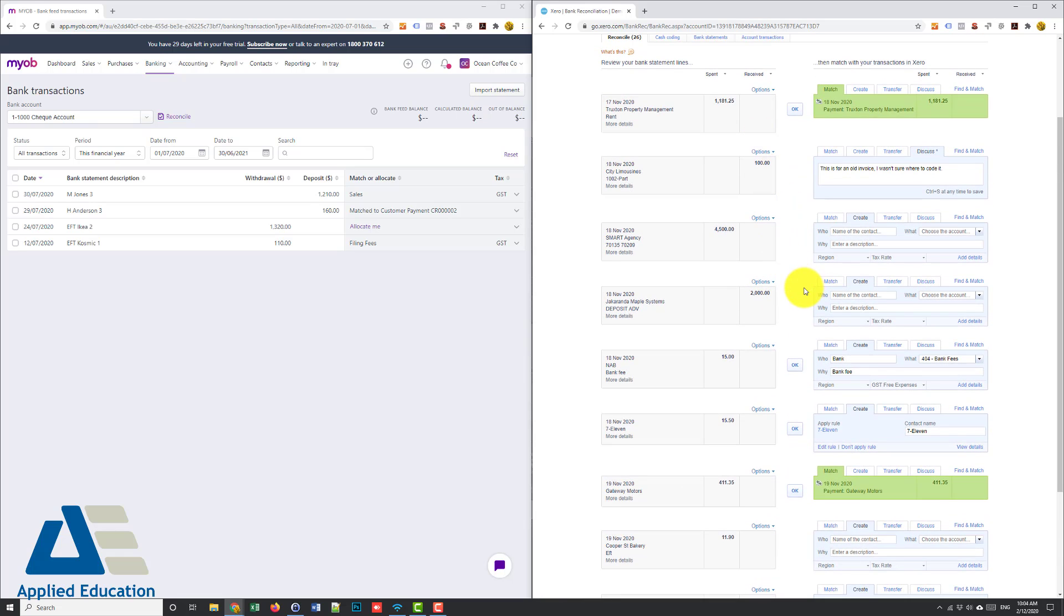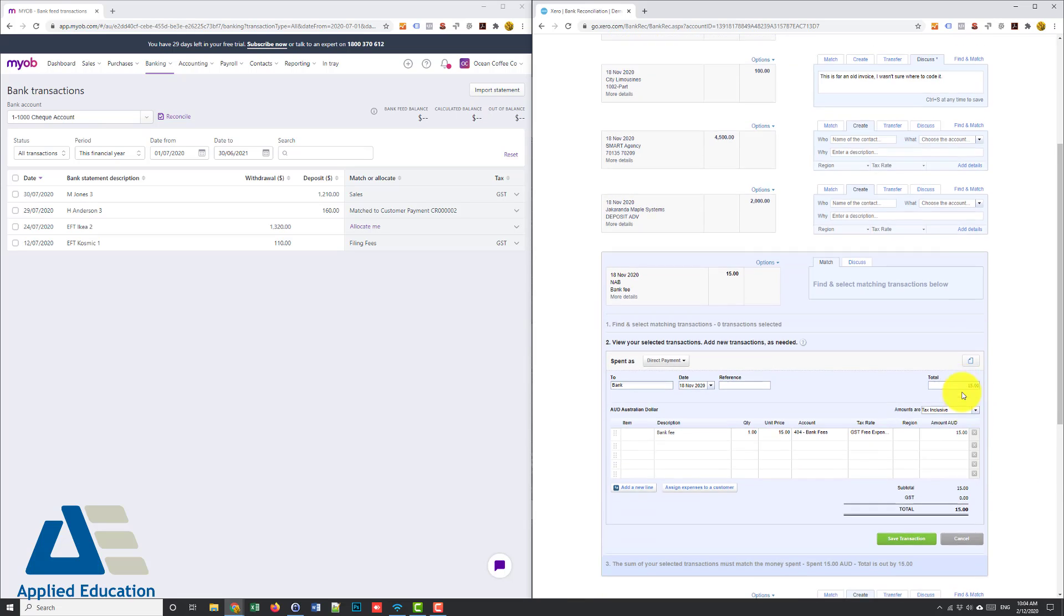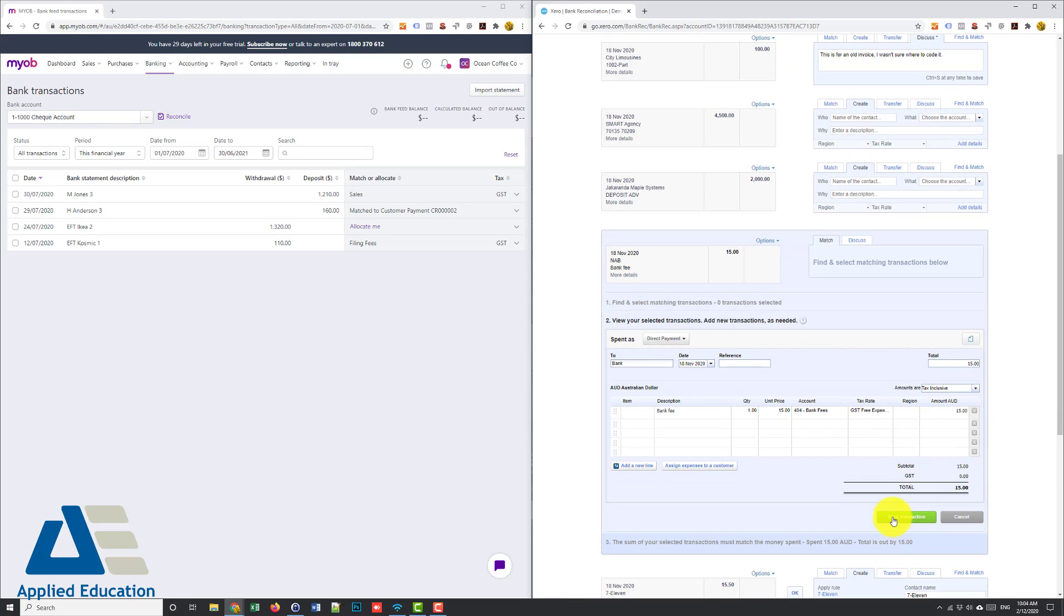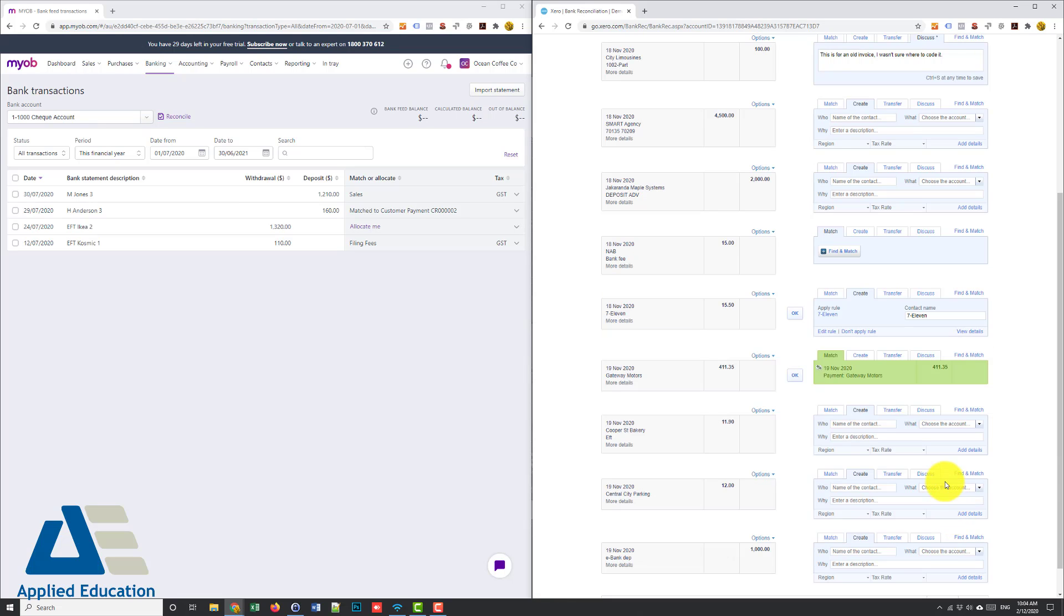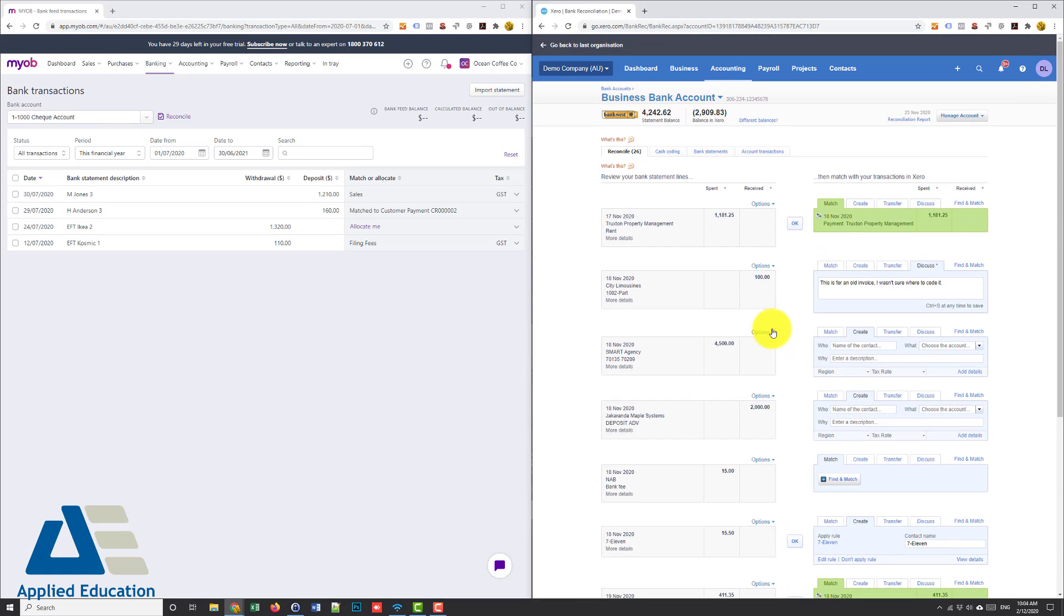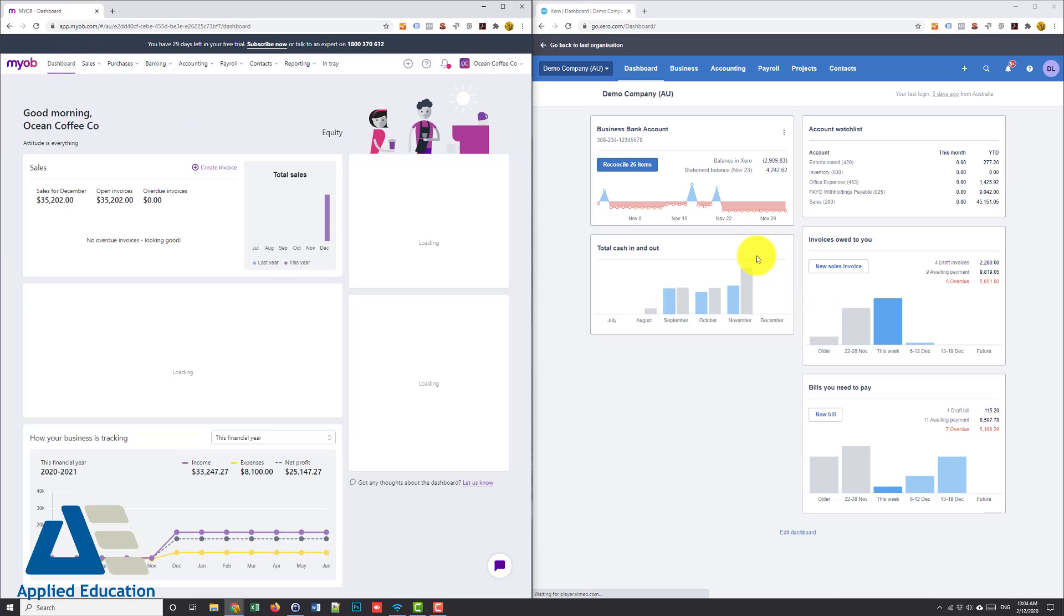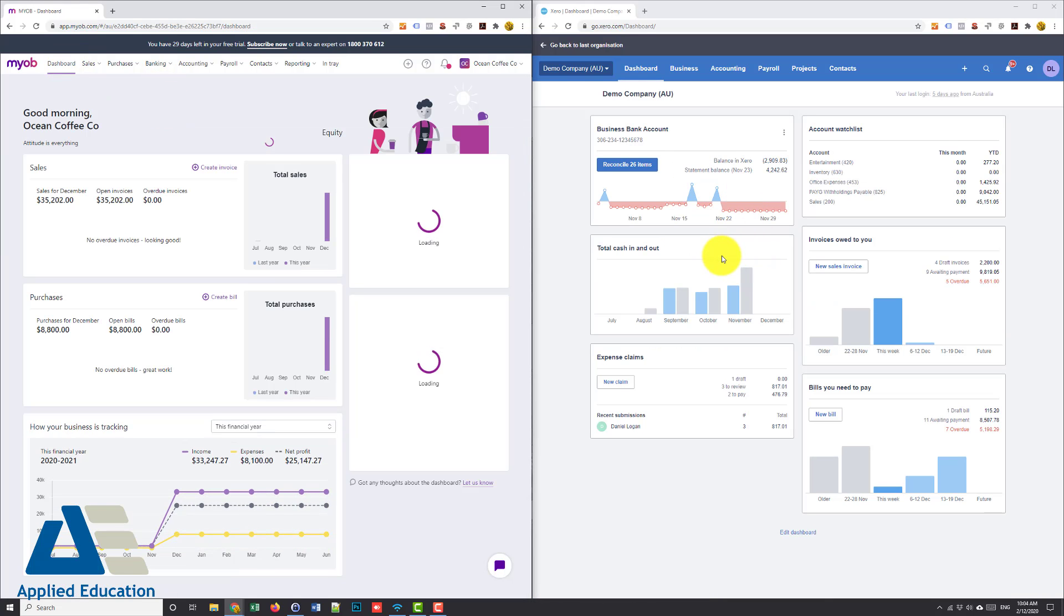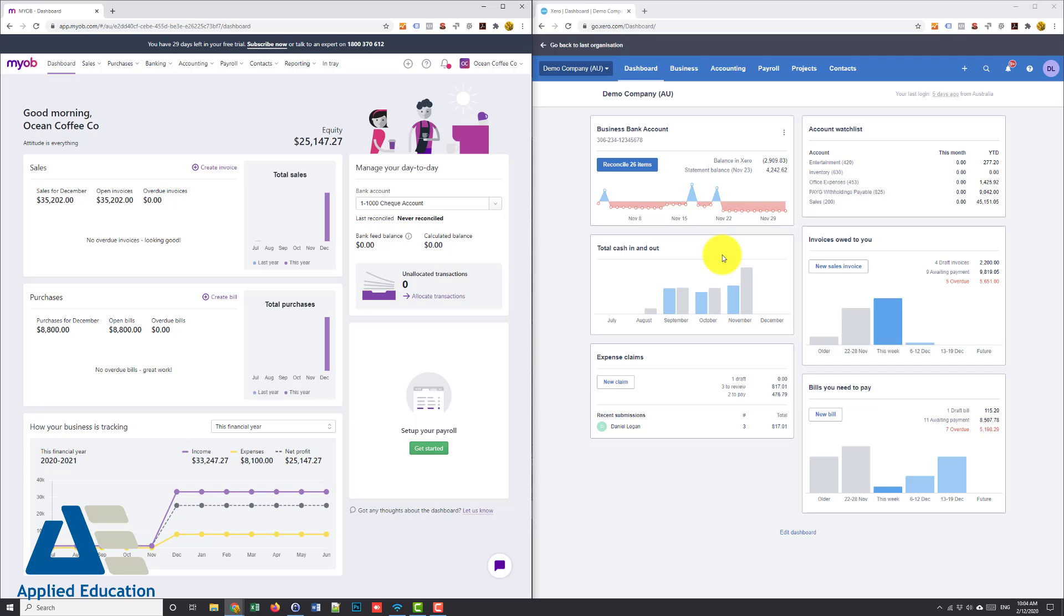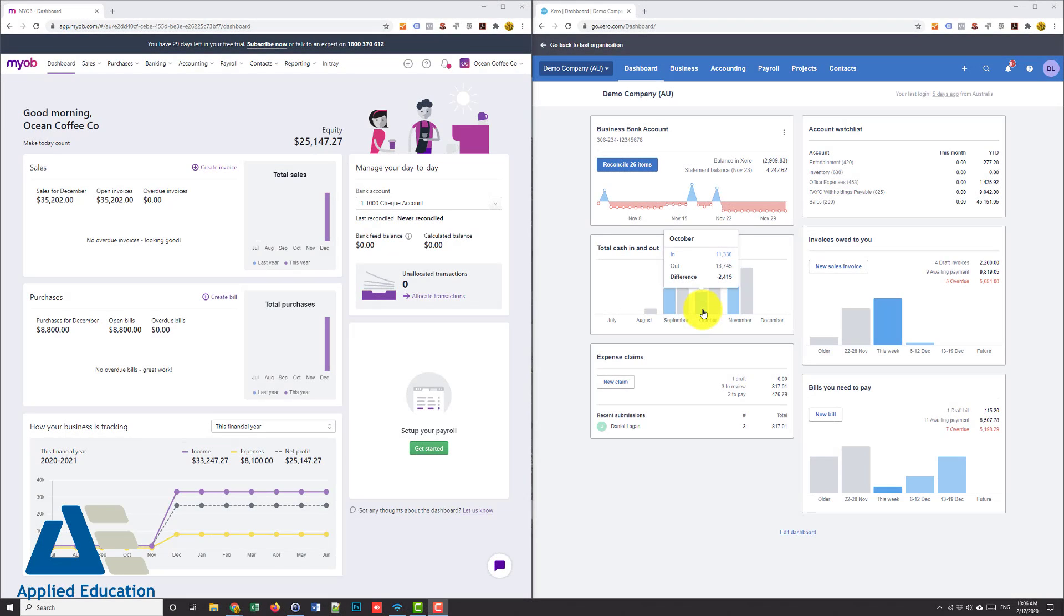If you do need more information you can click add details and go in and edit and attach the PDF and so on. So look very similar, I think in my preference Xero slightly cleaner, bit easier to use but a very close call there so I won't allocate a point to either one.